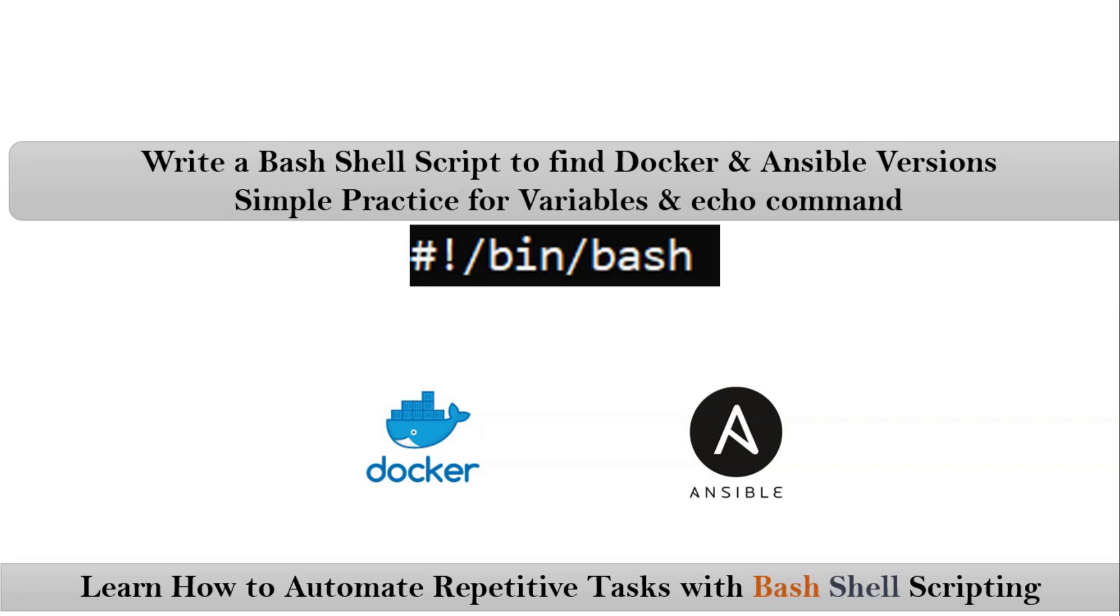Friends, here we are writing a bash shell script to find Docker and Ansible versions. See, actually it is a simple practice for variables and echo command.